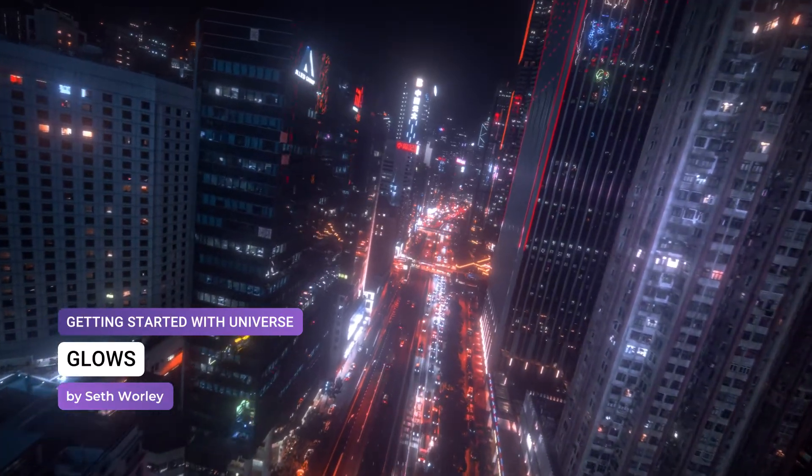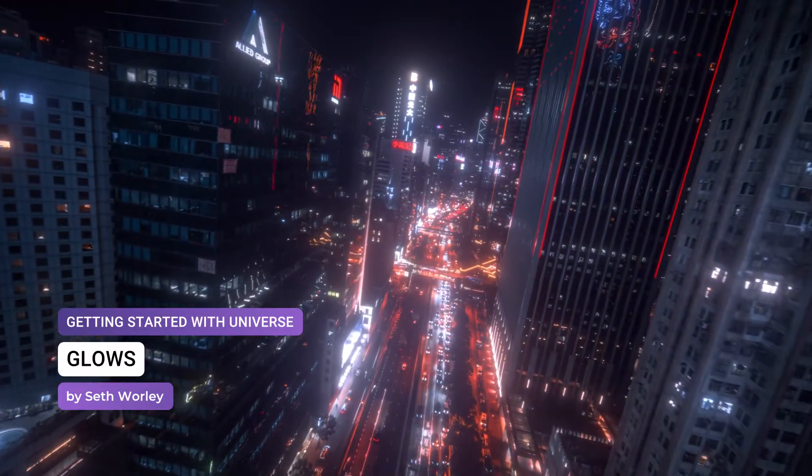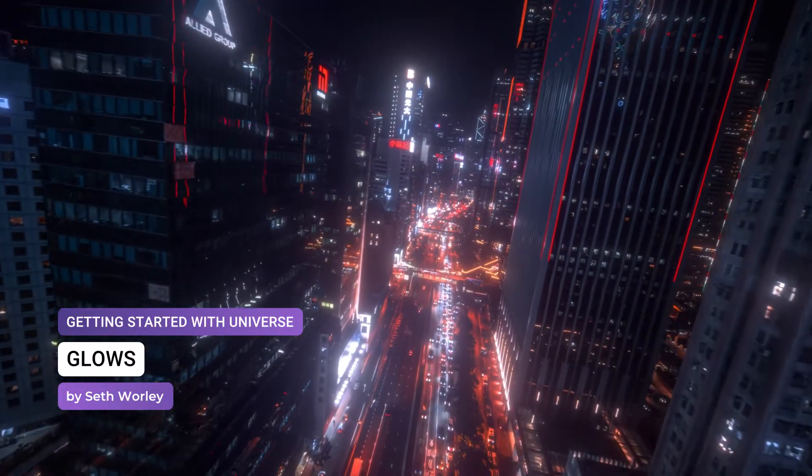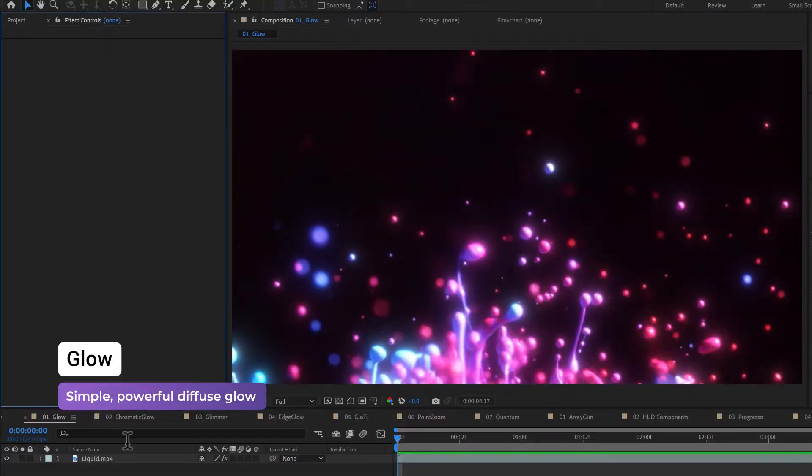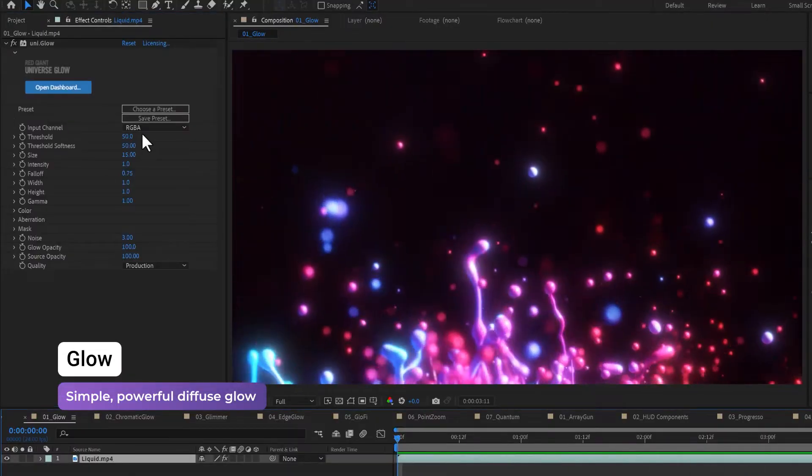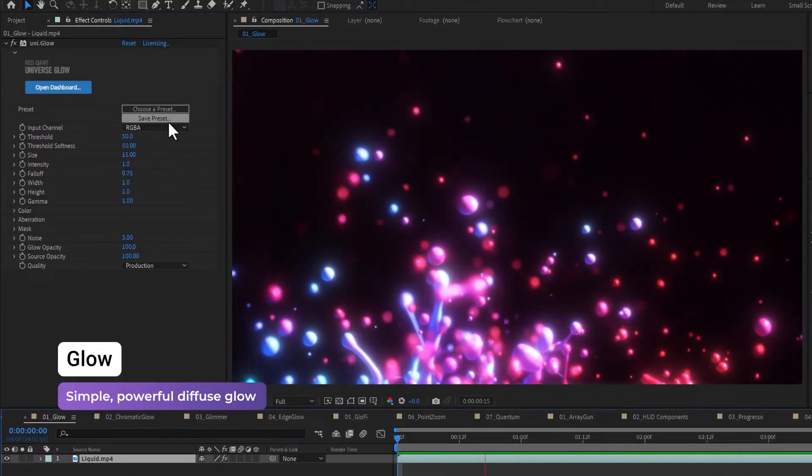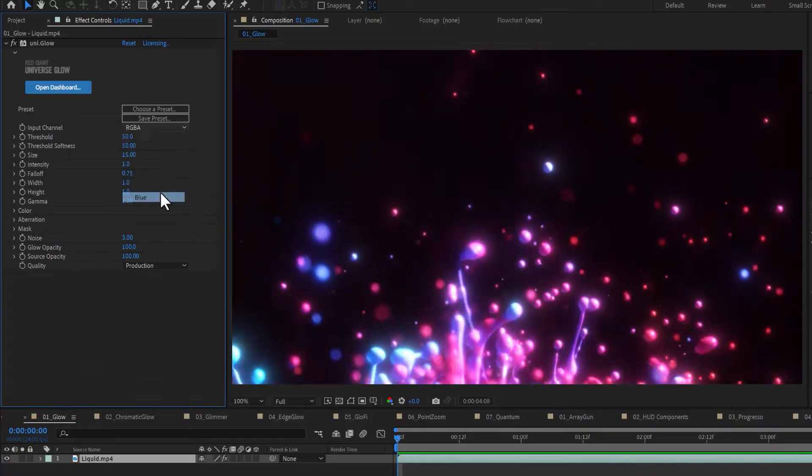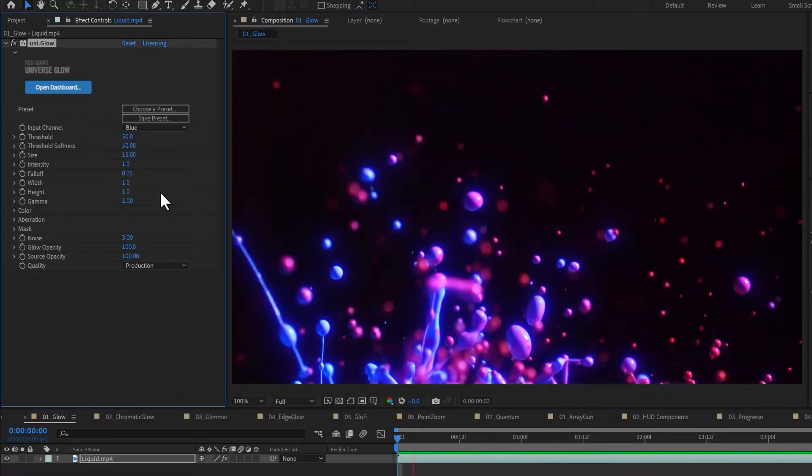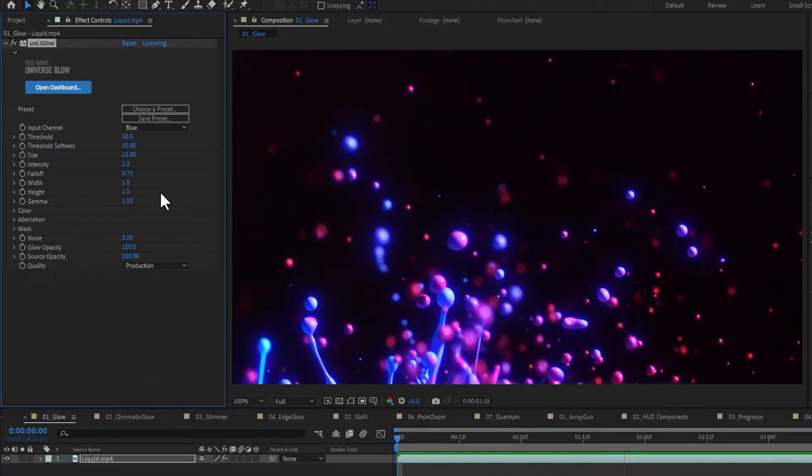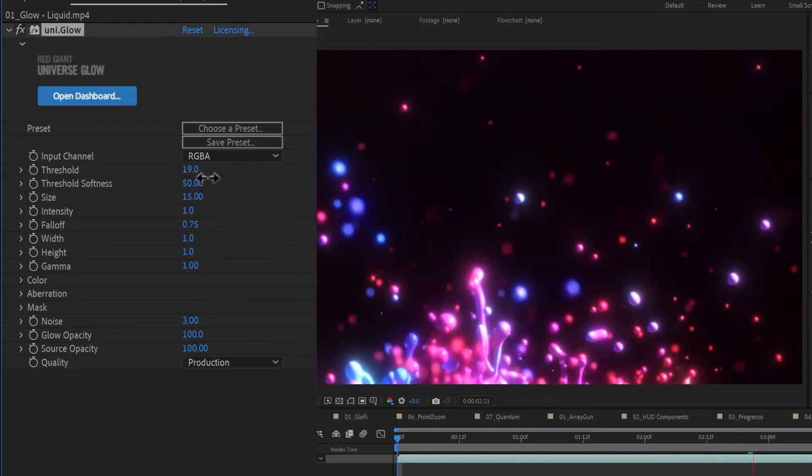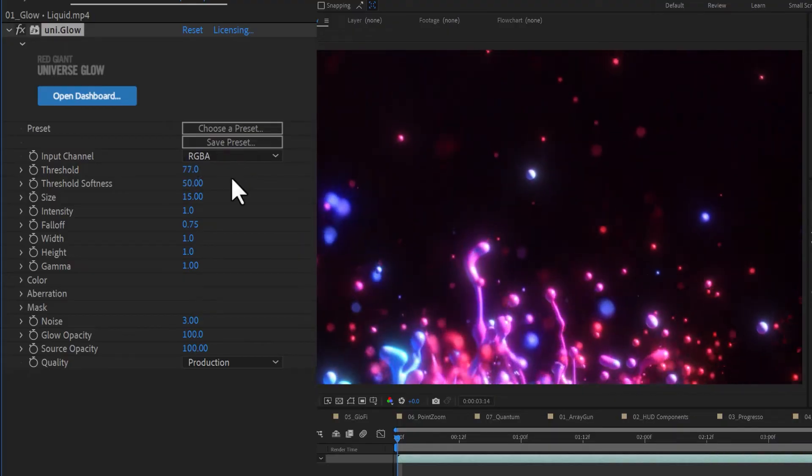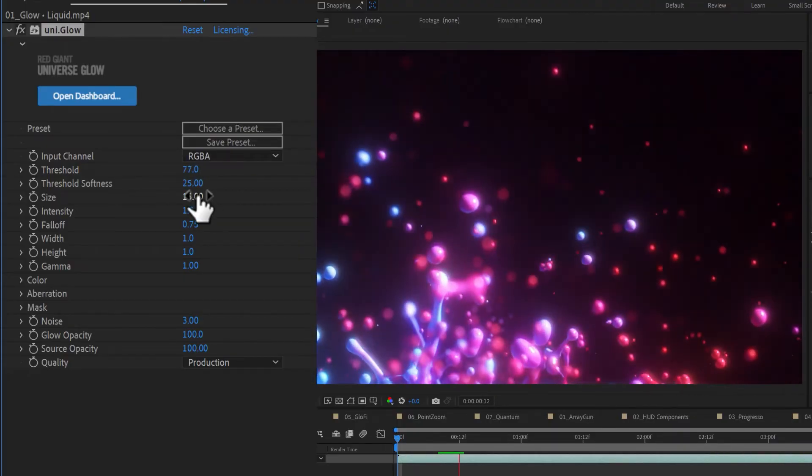Universe offers a variety of unique and stylish glows under the Glow category. Glow is a diffused glow that also softens the bright parts of the image and allows you the option to isolate a specific color within your footage for the glow effect. Apply Universe Glow to your footage and set a threshold and threshold softness for your desired glow.